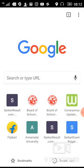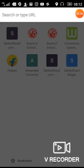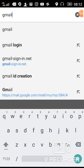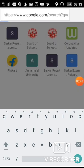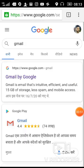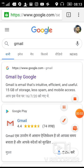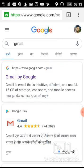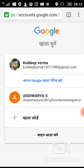Then you have to type Gmail and press Enter. You have to click on it.